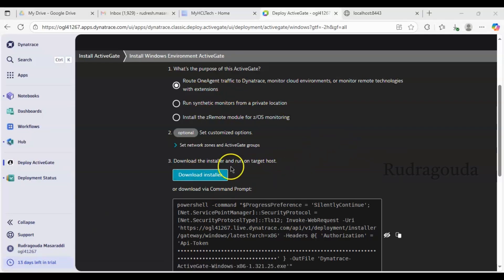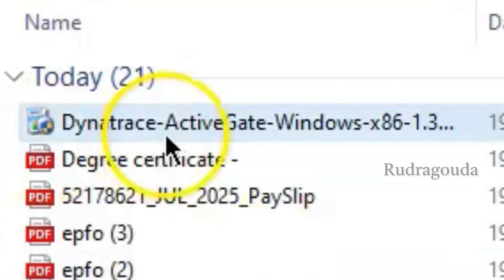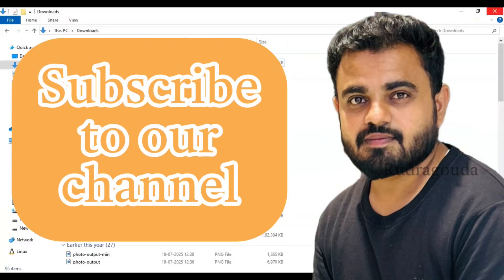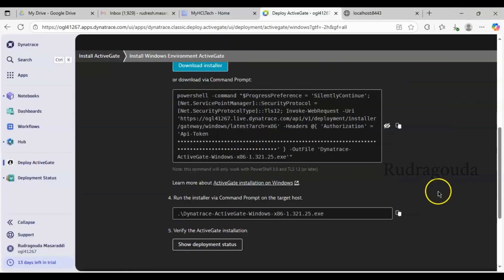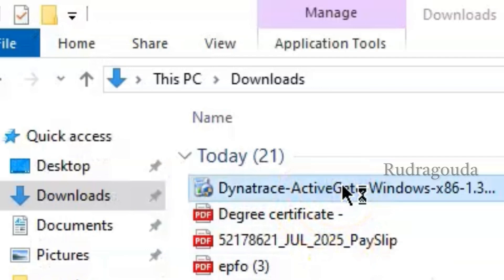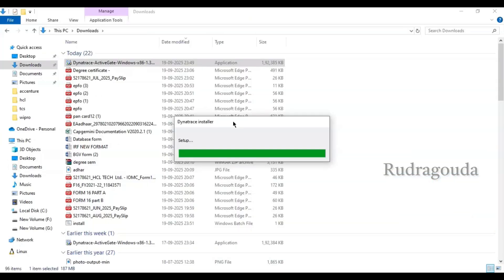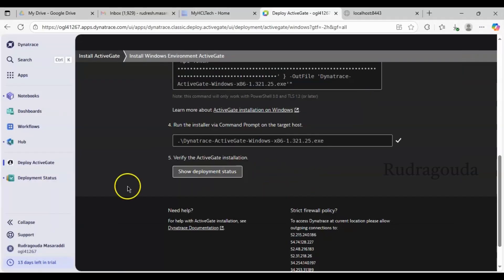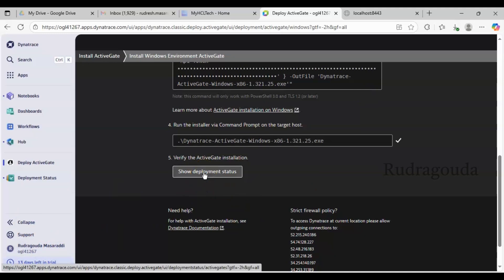The Dynatrace ActiveGate downloaded successfully — you can see it in the Downloads section. Now we need to install it. You can double-click the application and it will install automatically, or you can copy the command and run it in PowerShell ISE as admin. I'll go back to Downloads and double-click so that it installs the Dynatrace ActiveGate successfully in our environment.